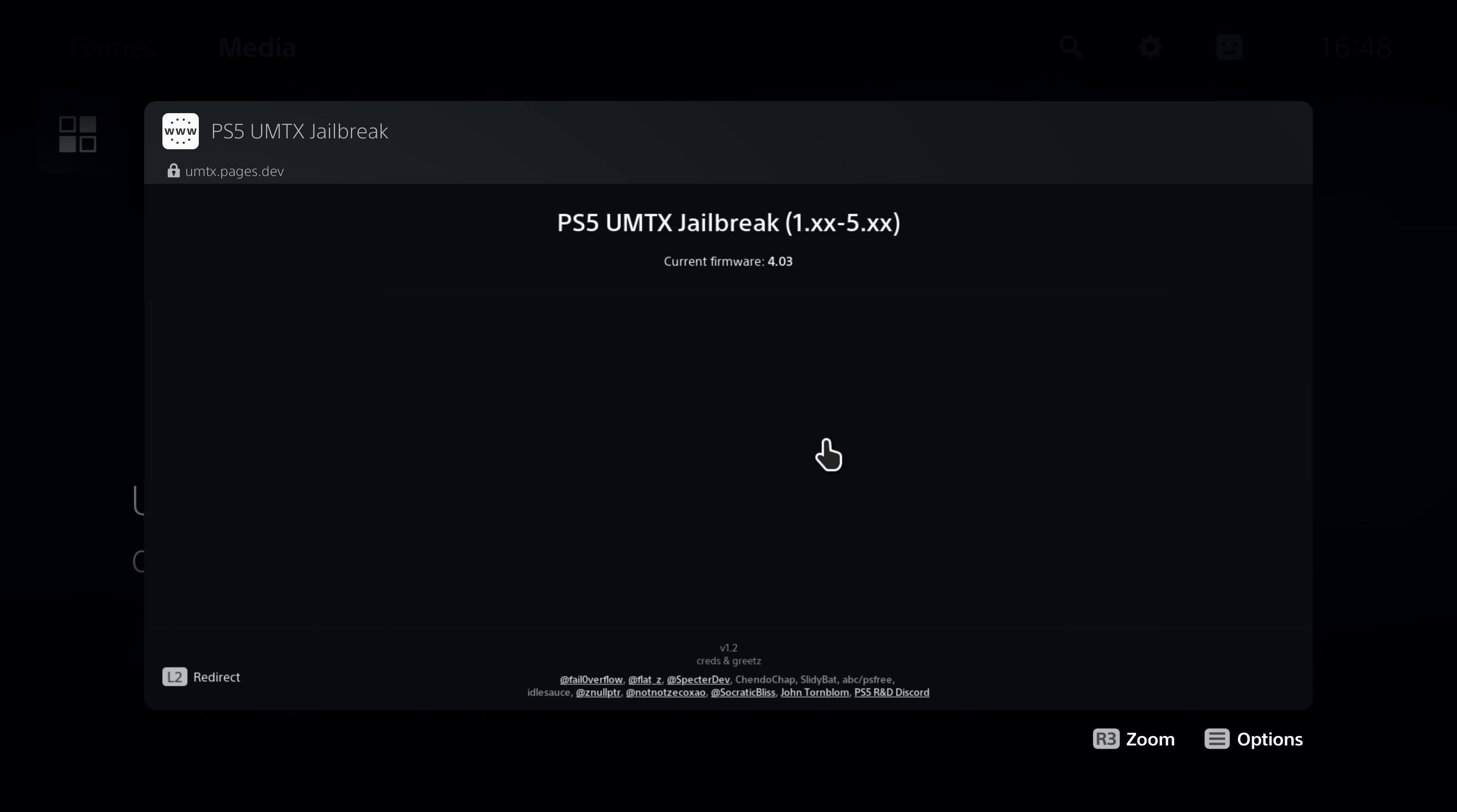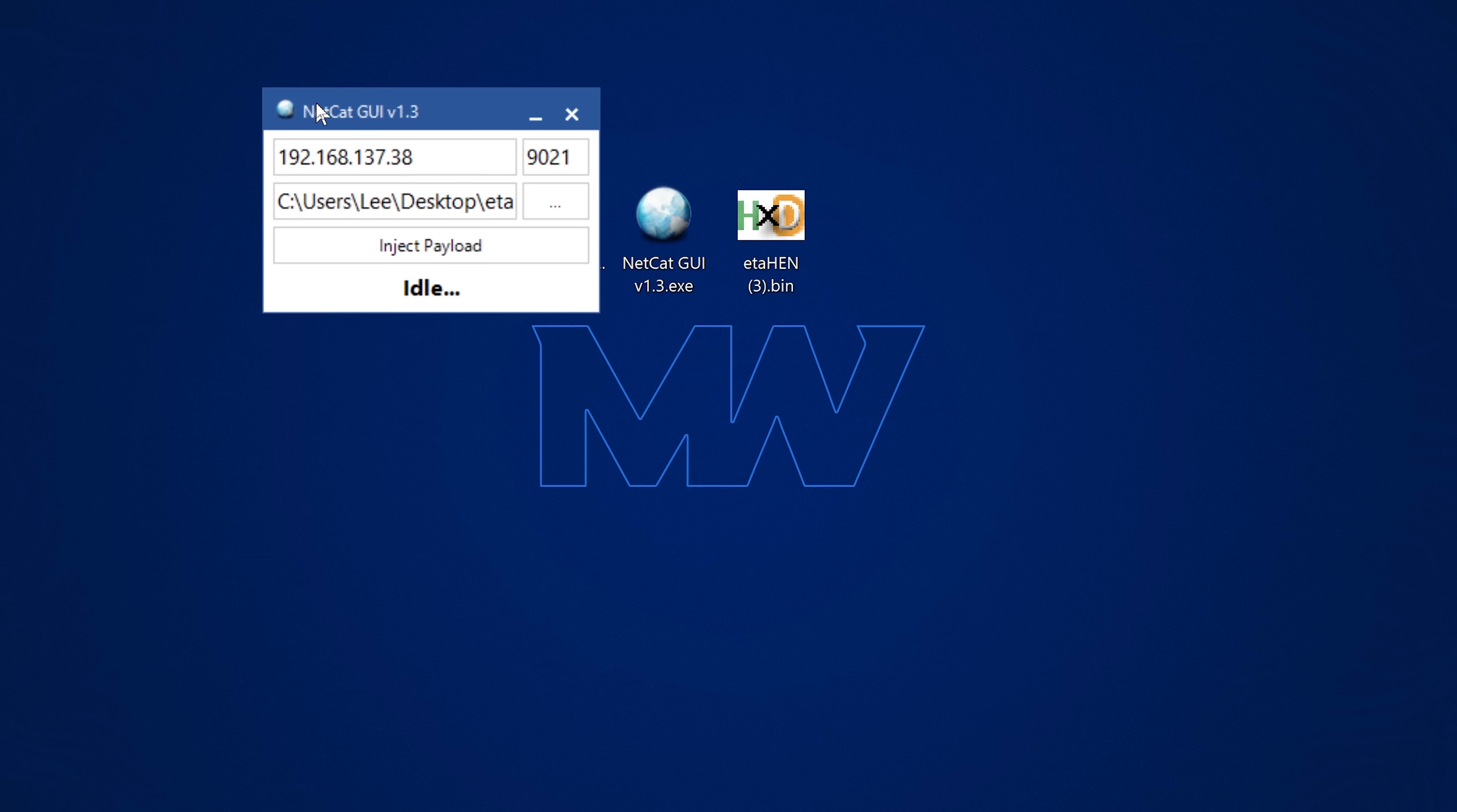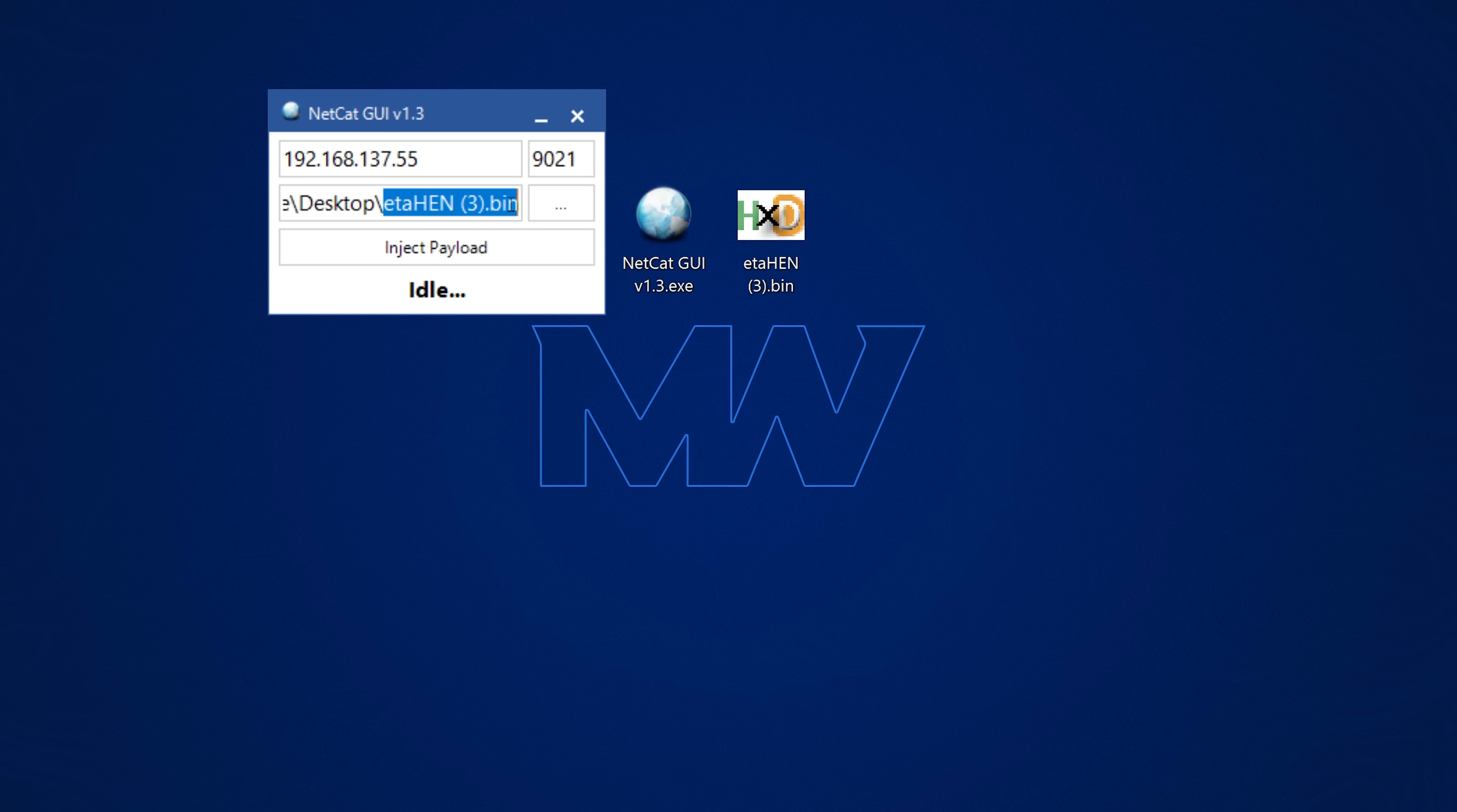Once the jailbreak loads up successfully you can inject the payload using a payload injector on your computer that's connected to the same network as your PS5. So I'm just using netcat GUI for this. All I'm going to do is enter my PS5's IP address in the host box. Then enter the port number is 9021 unless you're using the 3.00 to 4.51 jailbreak in which case it will be 9020. Then drag and drop the ETA Hen payload into the program and simply inject the payload to send it to the PS5.